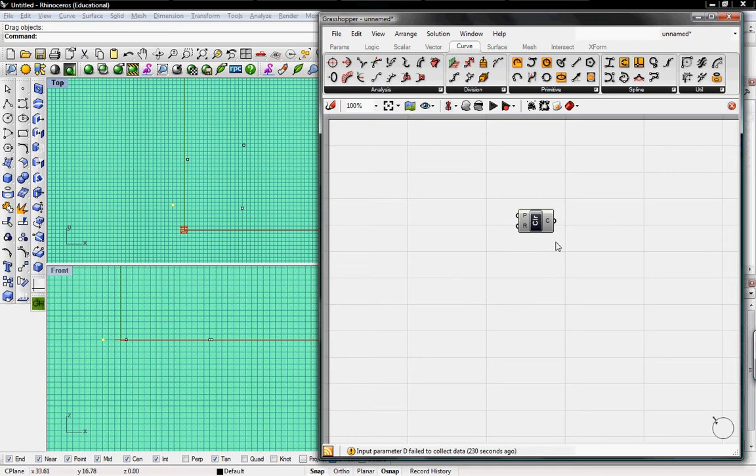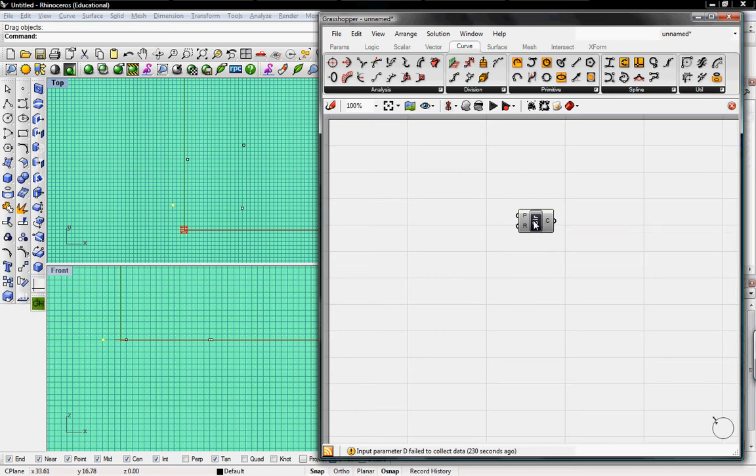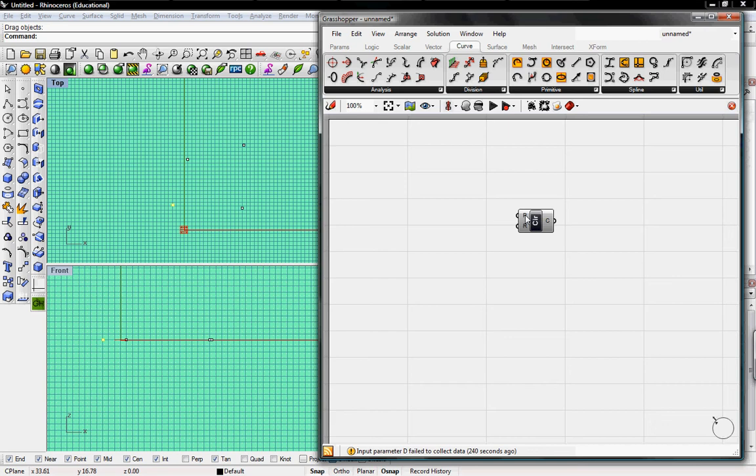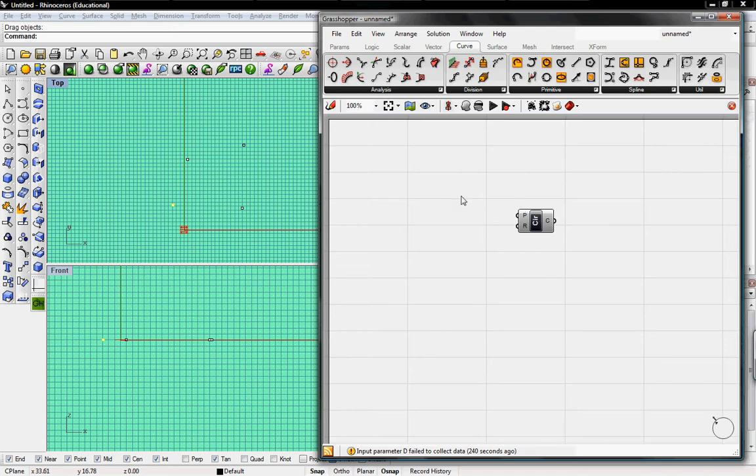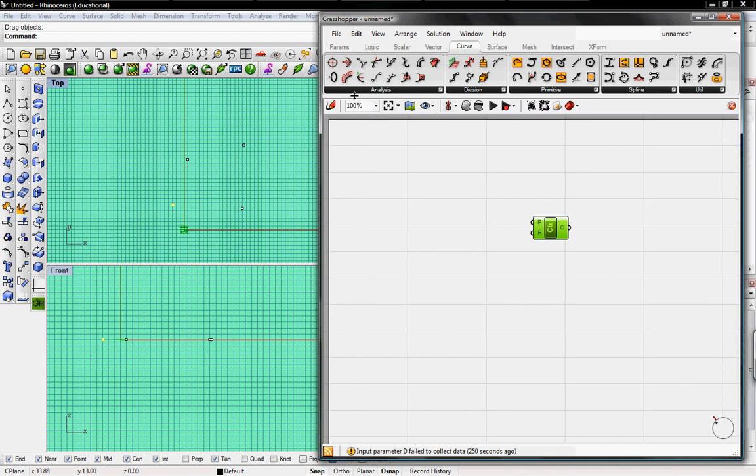Every button looks like this. It has a name in the center, Circle, and then Inputs, P and R. P is the base plane, or point, and then R is the radius of the circle. So we want to drive, we want to say that this circle is going to be created from these points in Rhino.